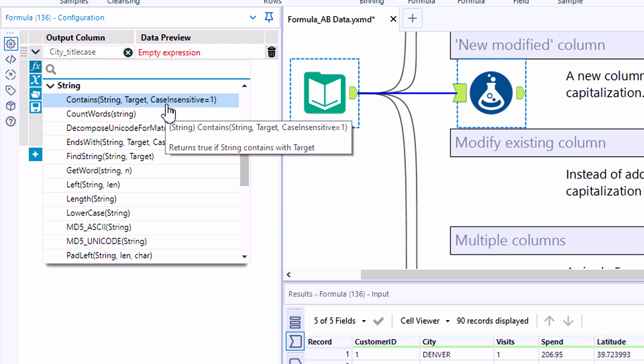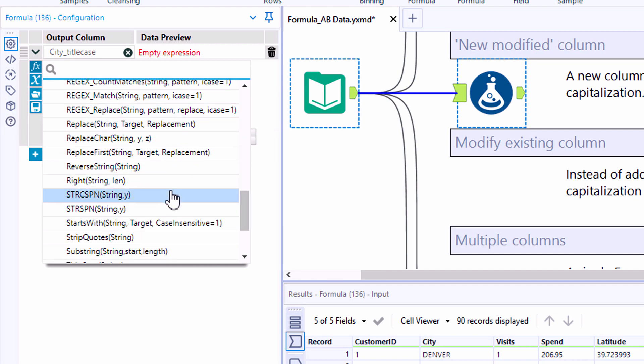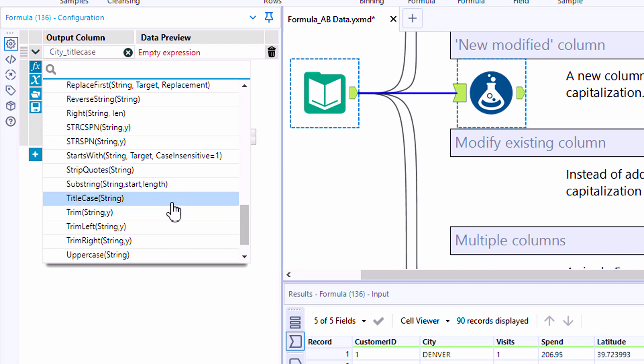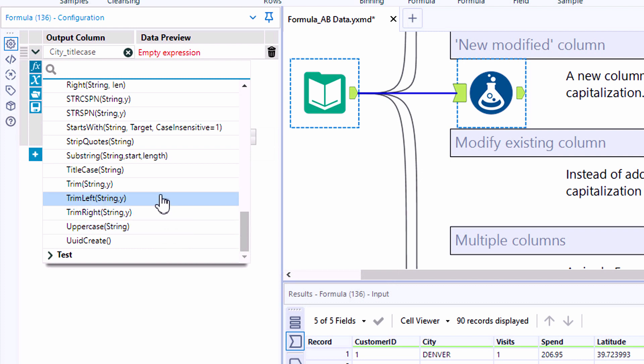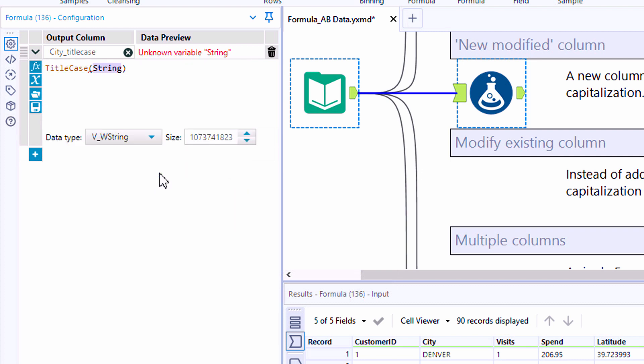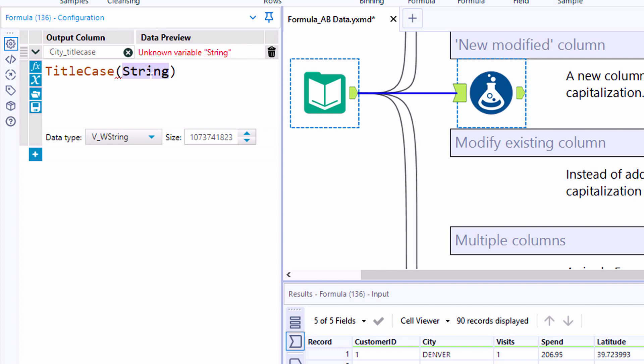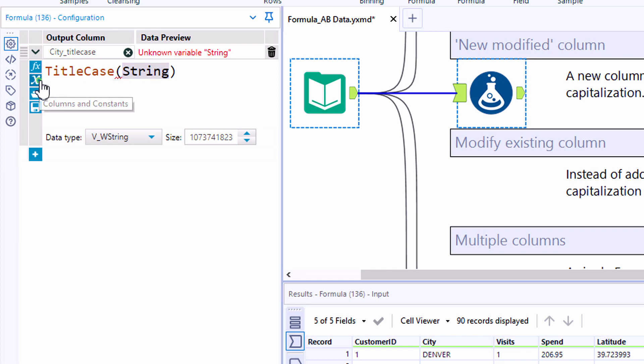So let's go all the way down to string and take a look at some of the string functions that are available to us. If you're an Excel user, you'll notice that there are a lot of equivalent functions that are available within Alteryx. We're going to take a look at the title case function. And here, when we reference the function, we see that it pulls through some text and the word string is highlighted.